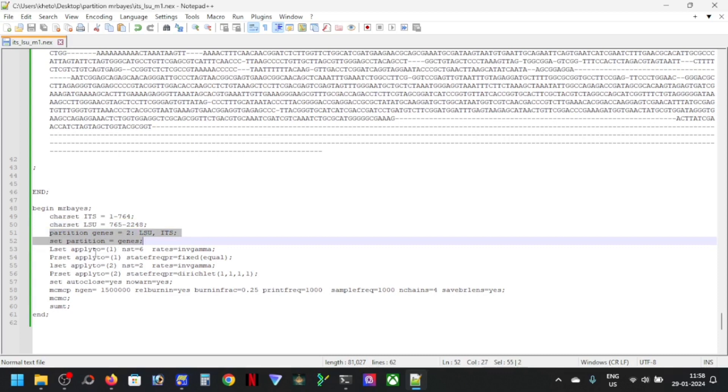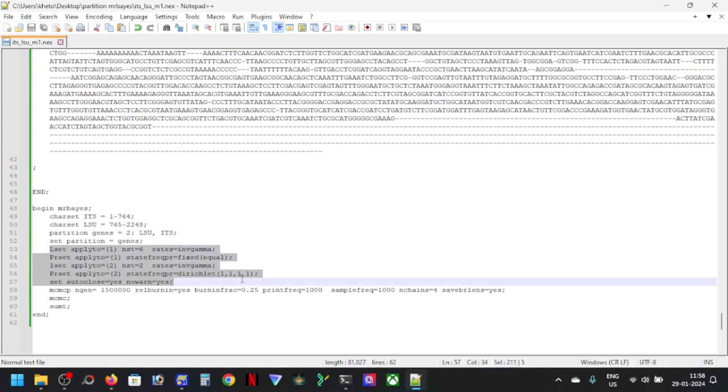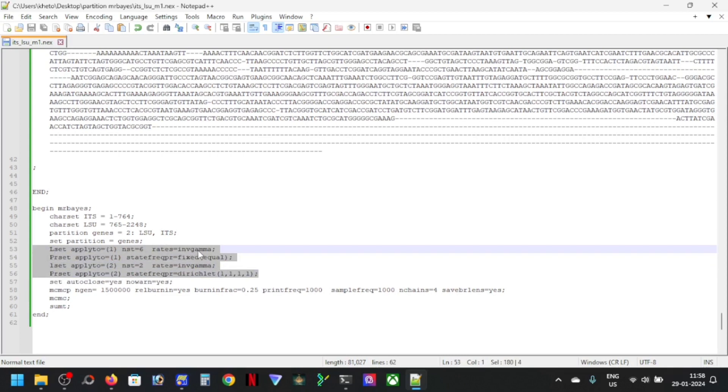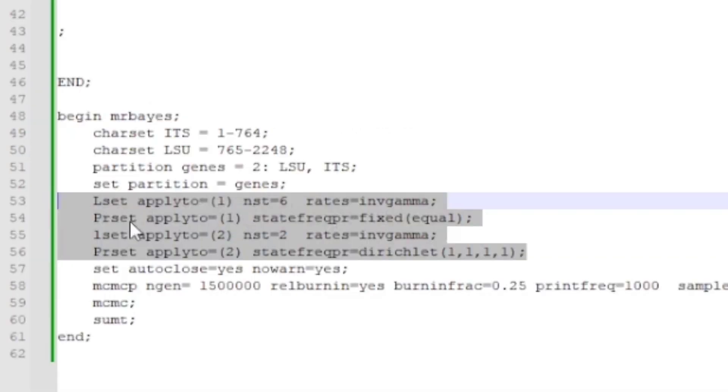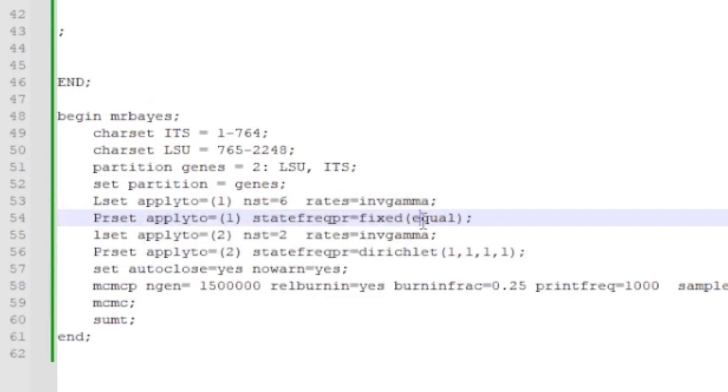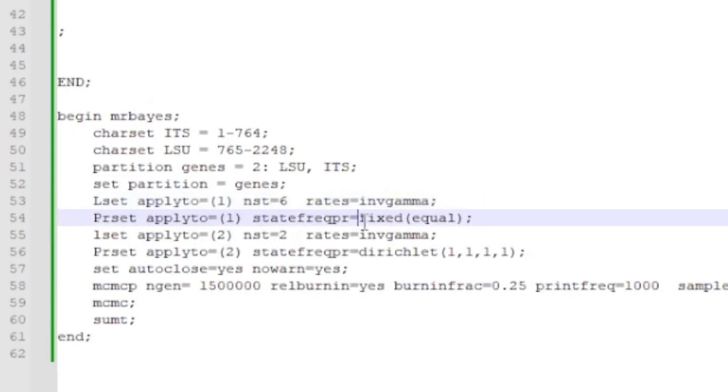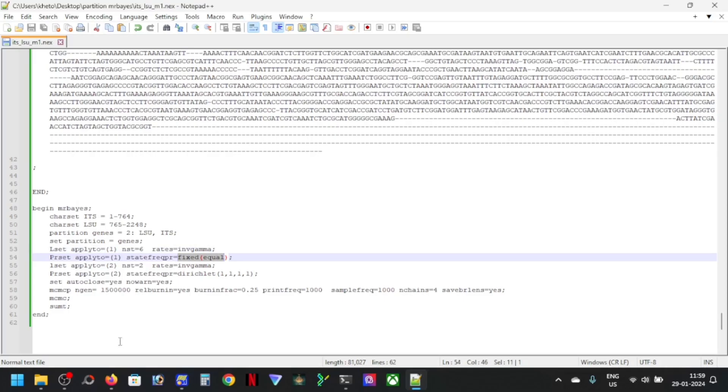And so this part is very important, this portion. You can see here, this is the L set applied to, NSD 6 rate equals INV gamma, preset apply to one, state frequency fixed equal. So this is a model, specifically this NSD 6, INV gamma, and state frequency preset fixed equal.